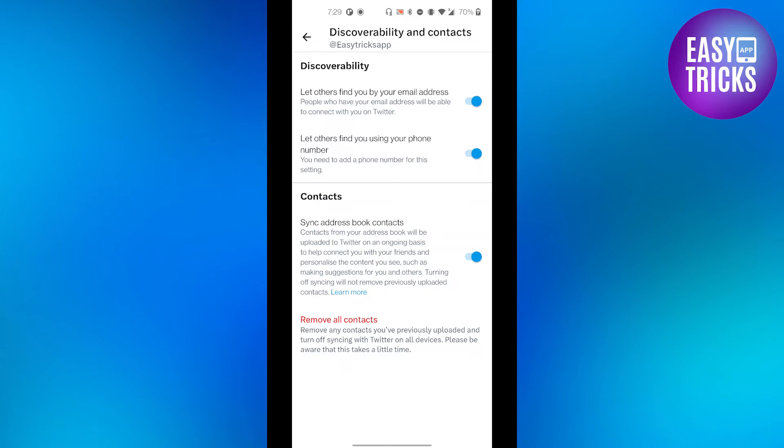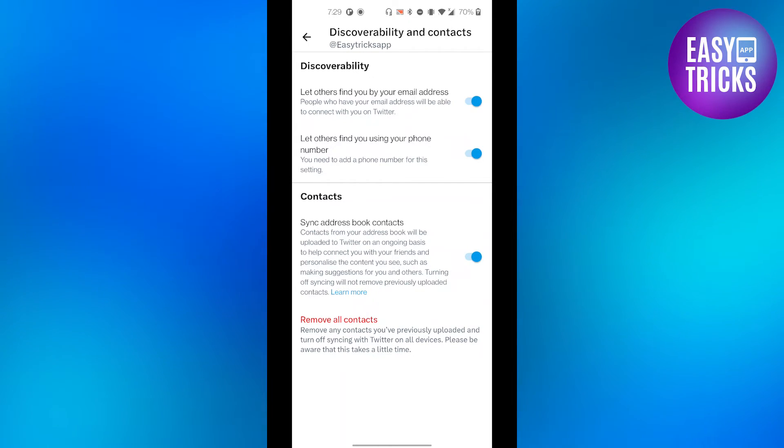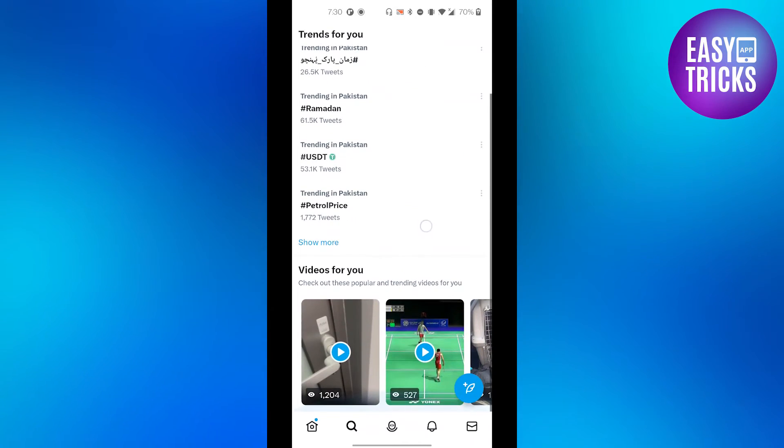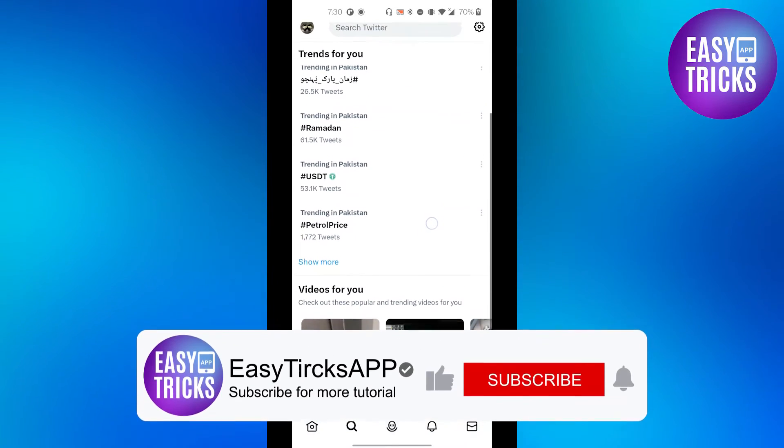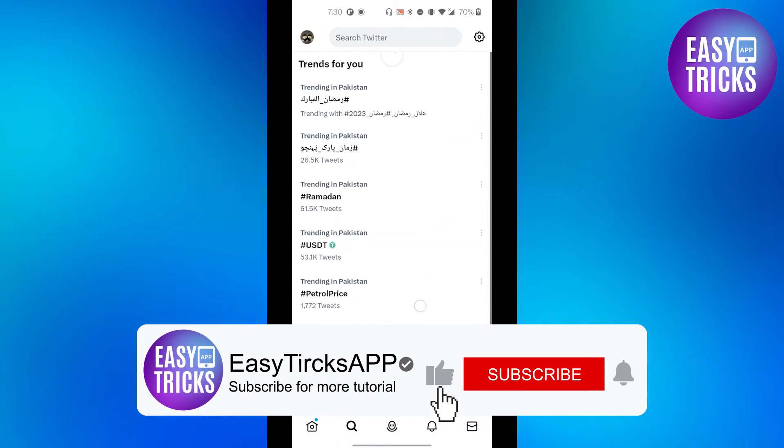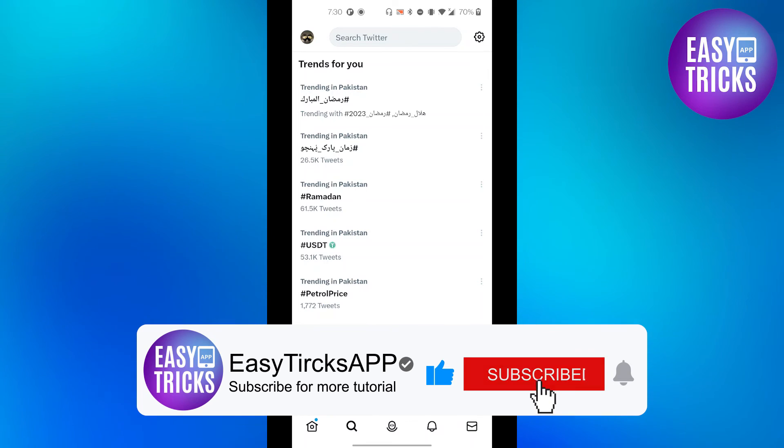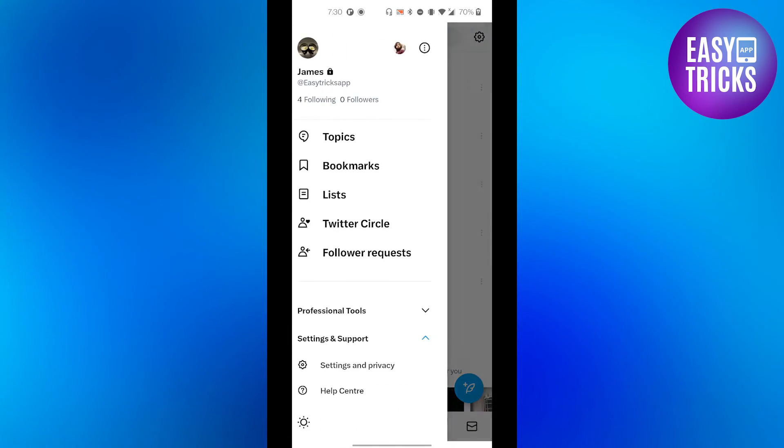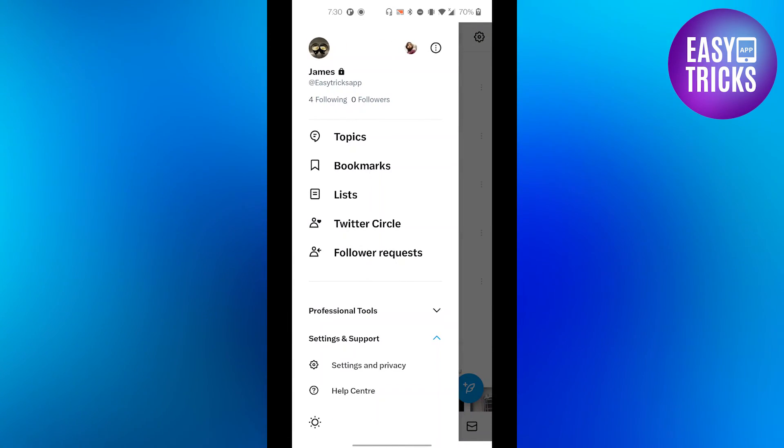find your contacts' username on Twitter with their phone number. That's it for this video. I hope you like our videos. Don't forget to like and subscribe to our channel. Thank you so much for watching. See you in the next video. Cheers!